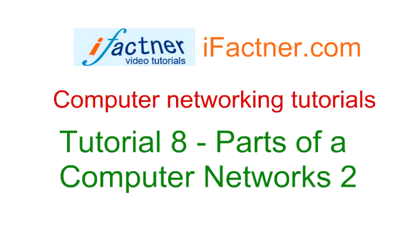Hey guys, let's continue our discussion on parts of computer networks. In this tutorial number 8, we will be exploring a simple office-based network. Let us suppose that in an office we would like to share an internet connection.